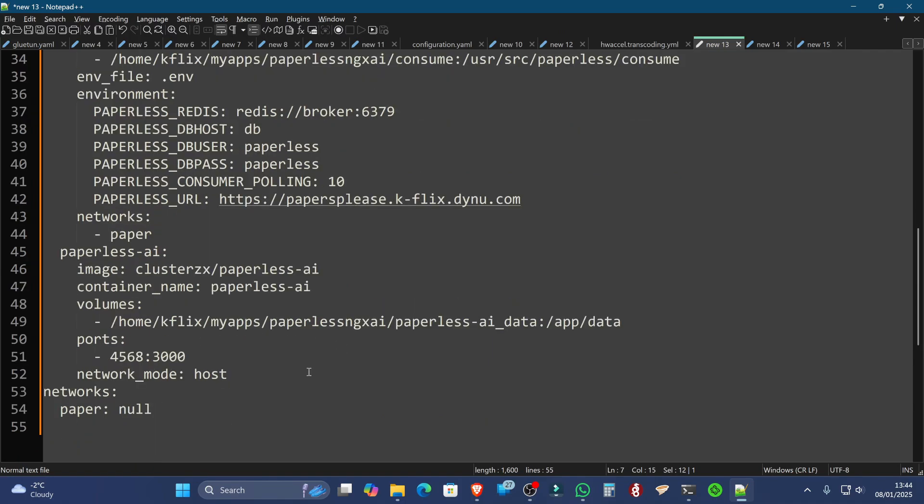The other thing to note is that the Paperless AI part of the Compose file has Network Mode Host. Now, I've done this intentionally because, as you've just seen, we've installed OLAMA directly onto the Ubuntu server. Some people choose to run OLAMA in a Docker container, but I've yet been able to find out how to get that to work with my GPU.